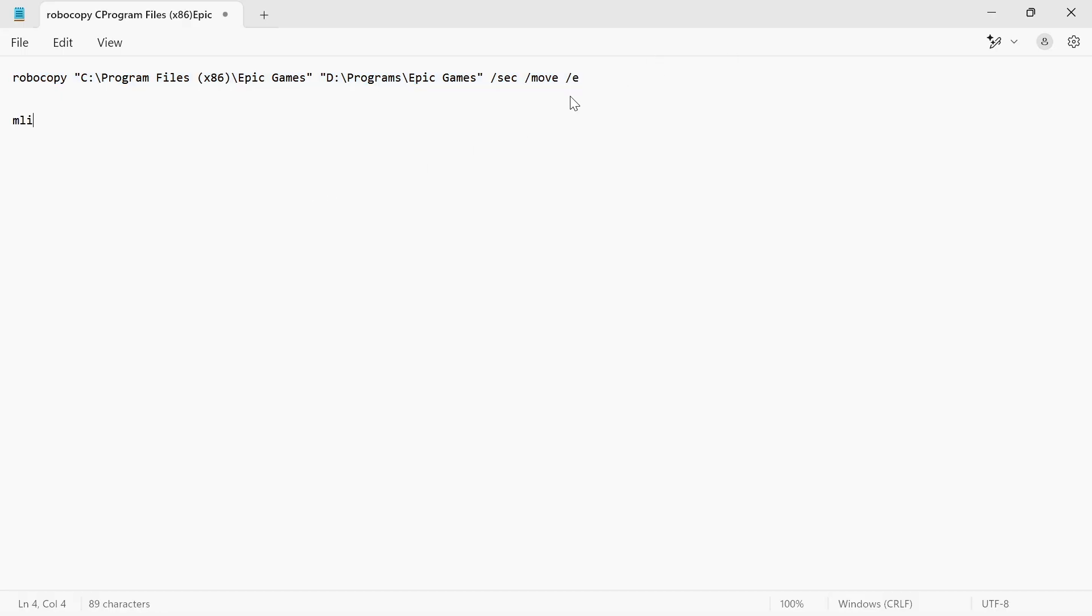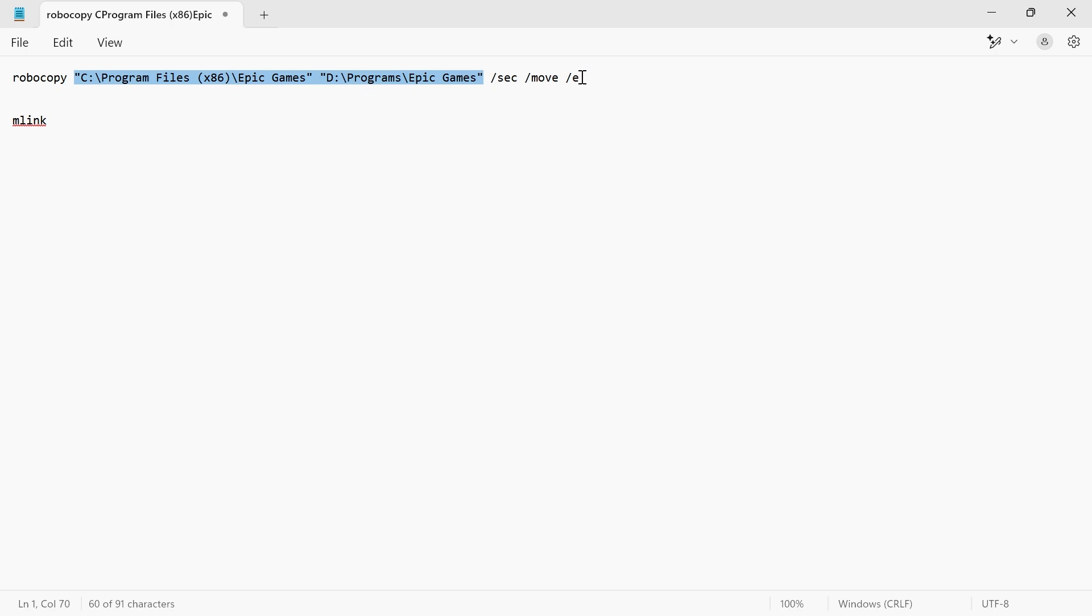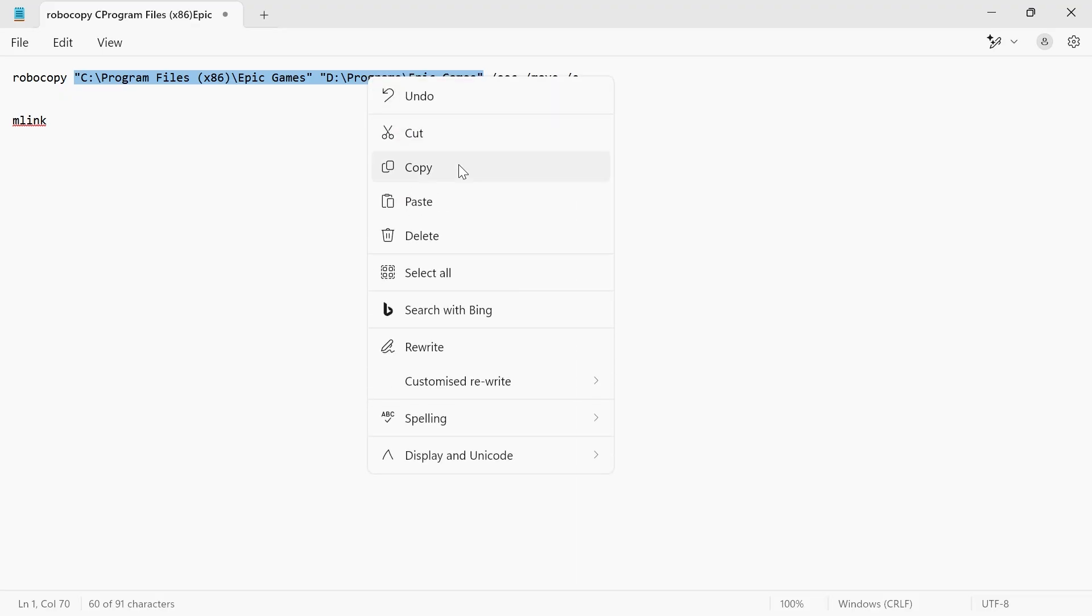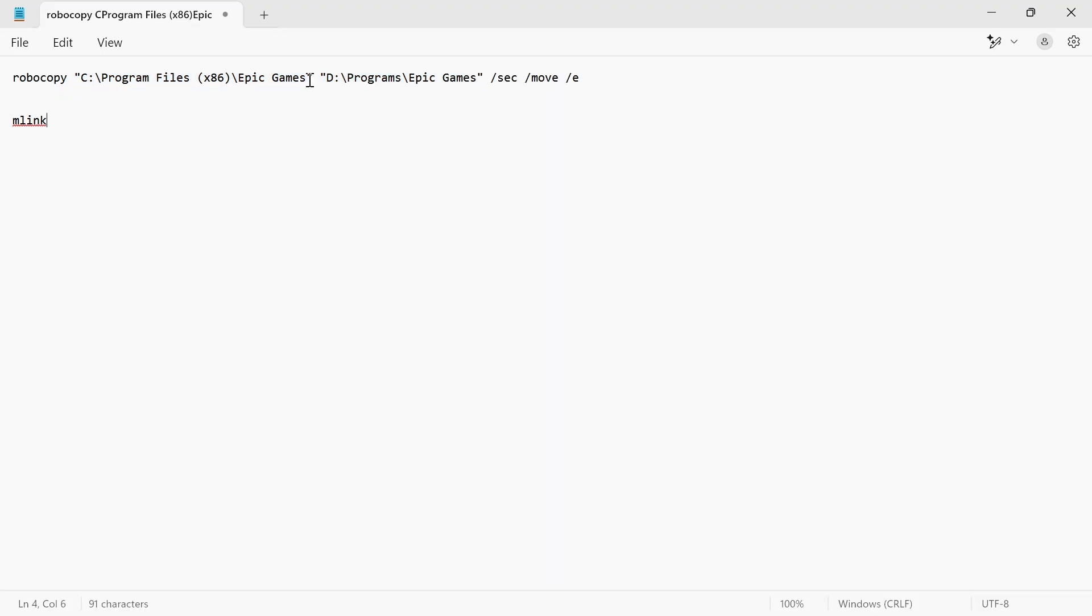Now type in MKLINK, and then we're going to copy all of this command at the top here to the end of these quotation marks. You don't need to worry about this piece of text at the end here, just from the beginning quotation marks to the ending quotation marks. Then right-click, press Copy.